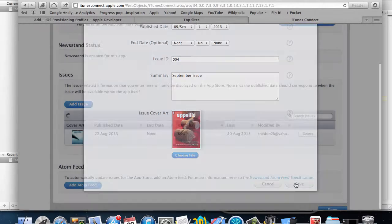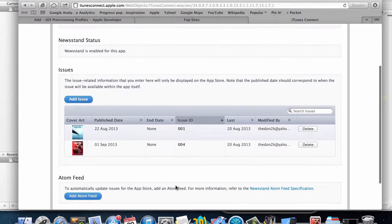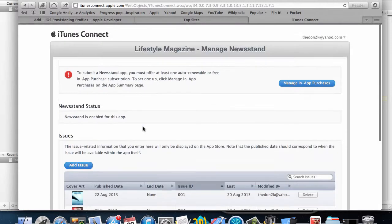I'll save that. So there we have it, we have two issues in here for our magazine and we're almost good to go.